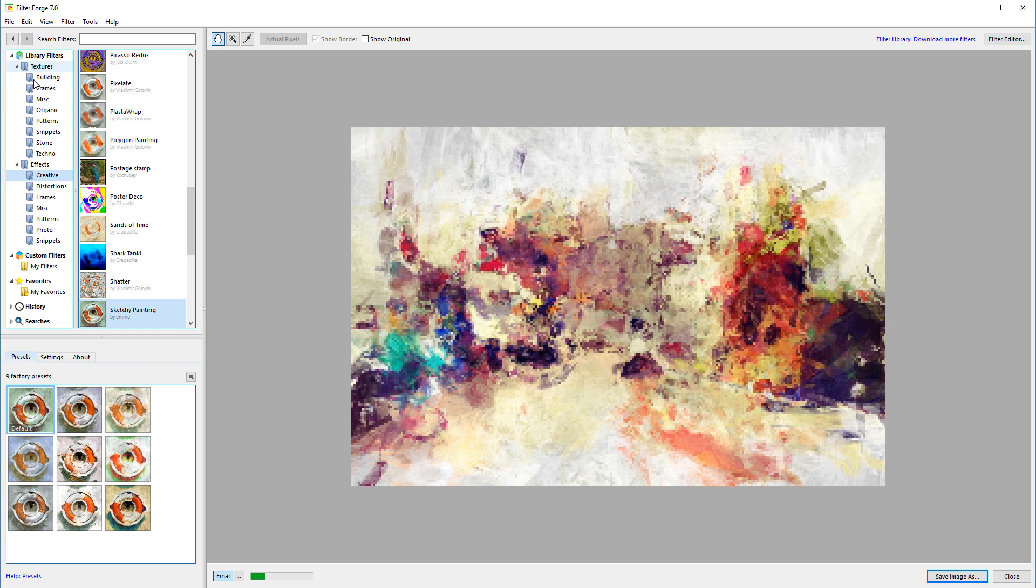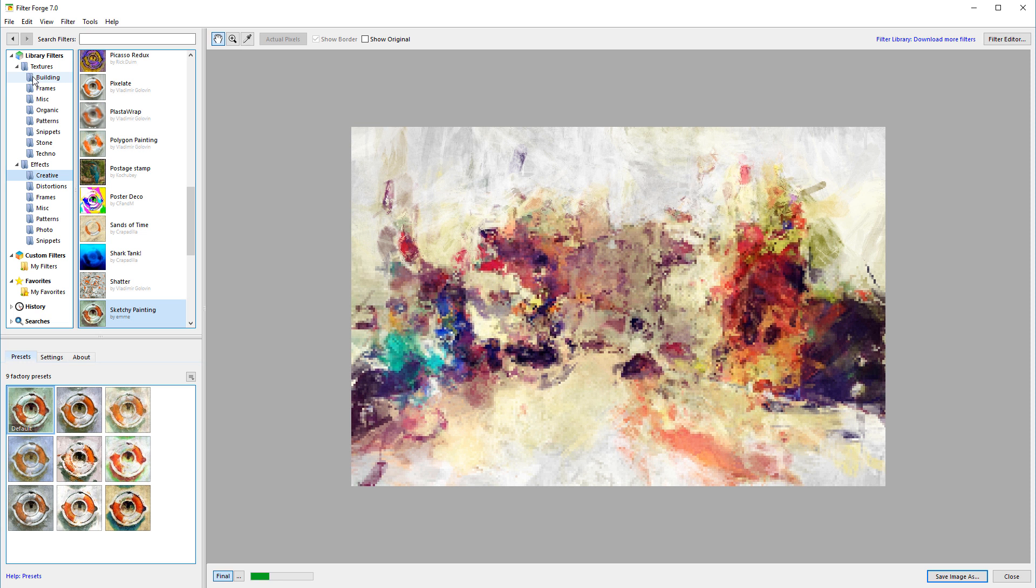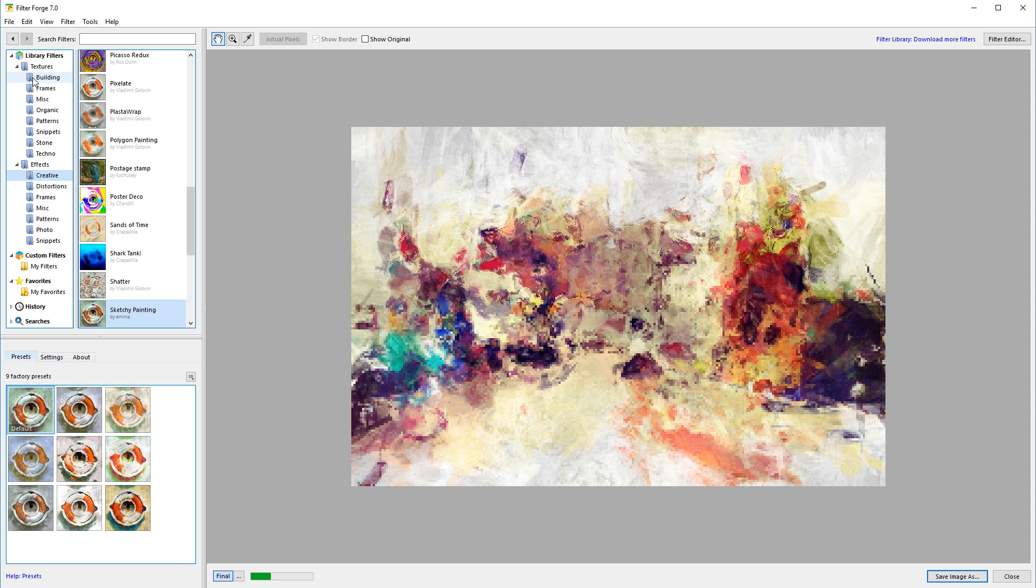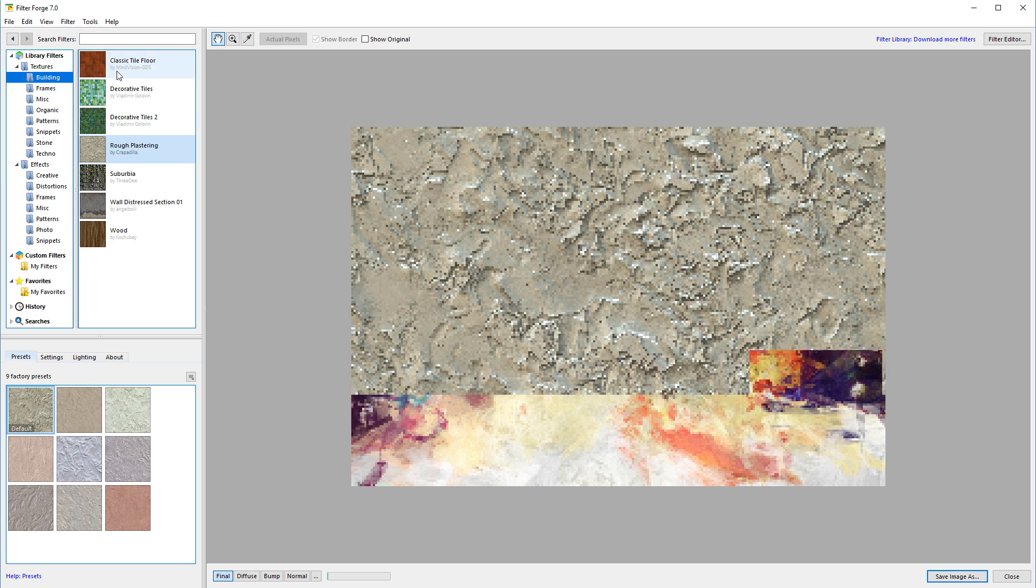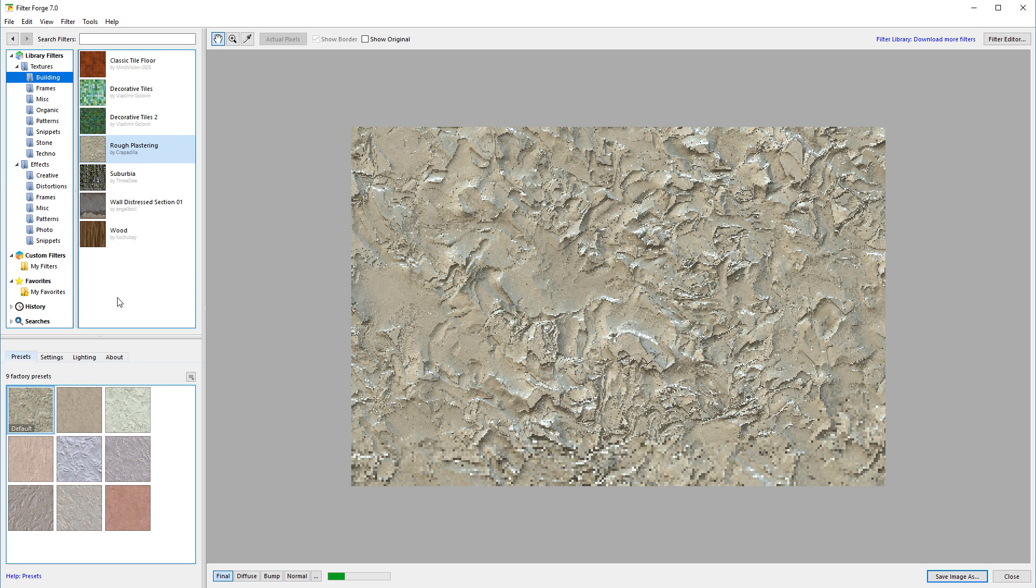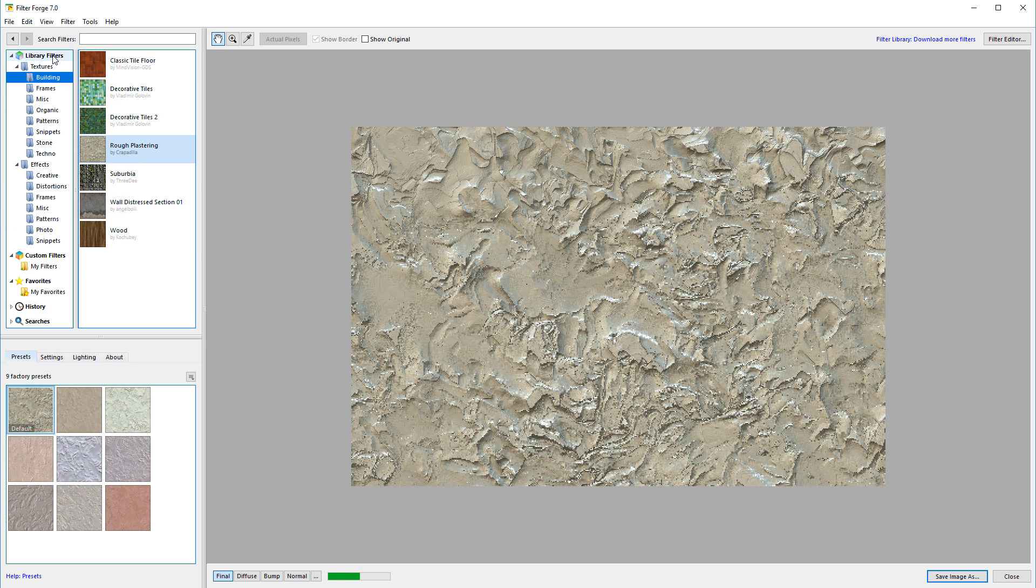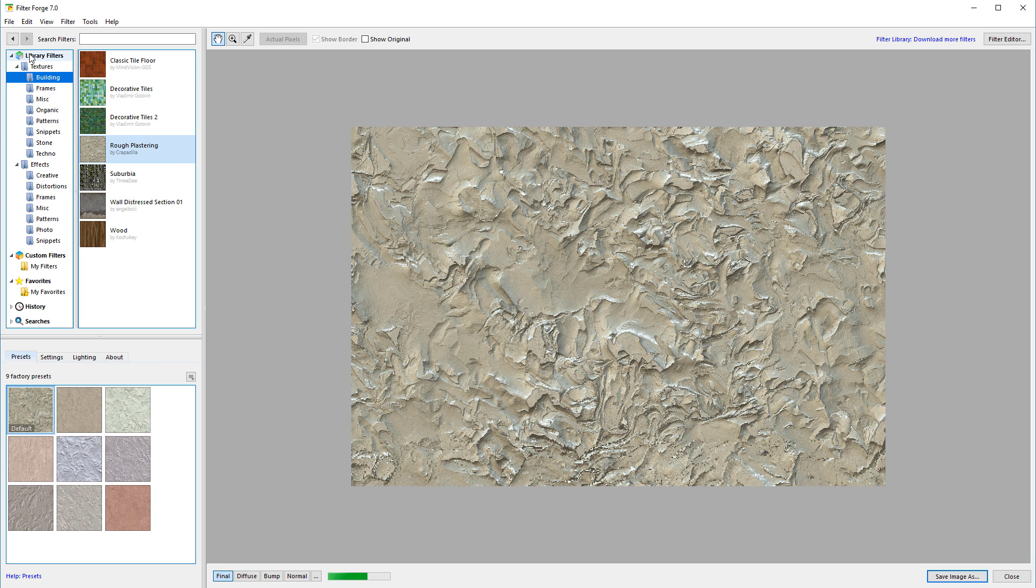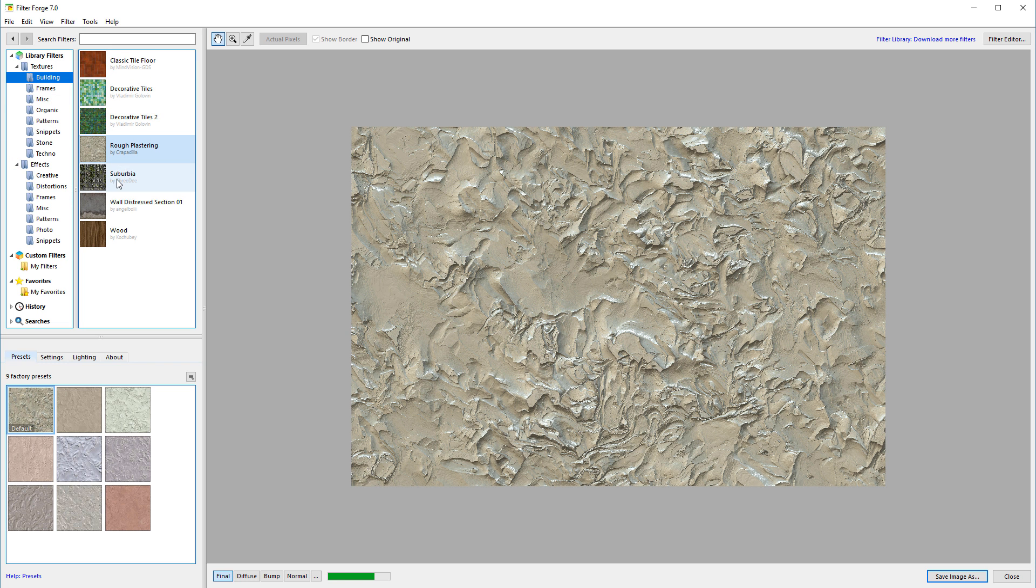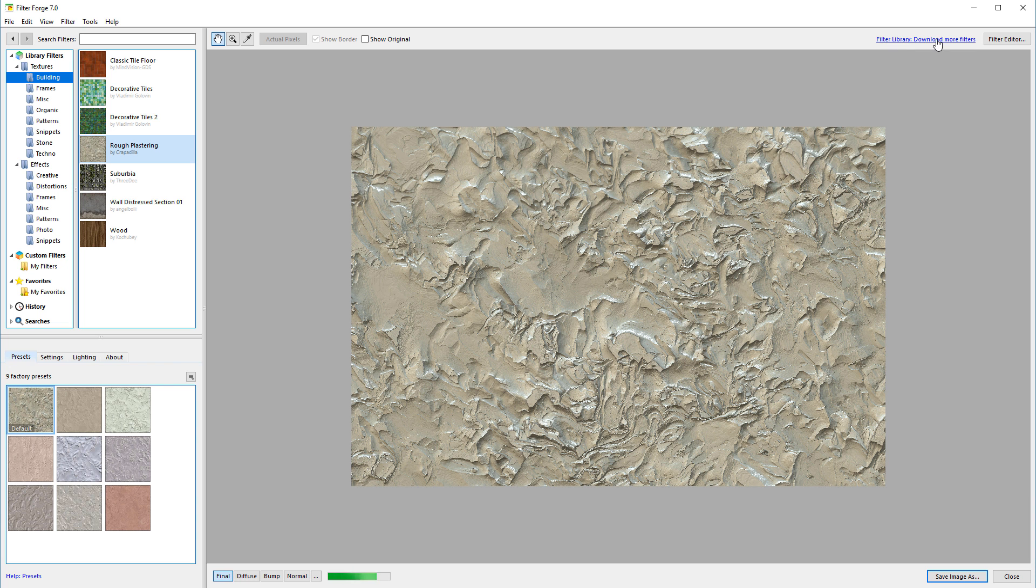In Filter Forge you have different types. You can create standalone textures, for example if you work with modeling or want to use different overlays. You have a huge collection. This is a collection I preloaded. If you need more, you can click 'free download more filters.'